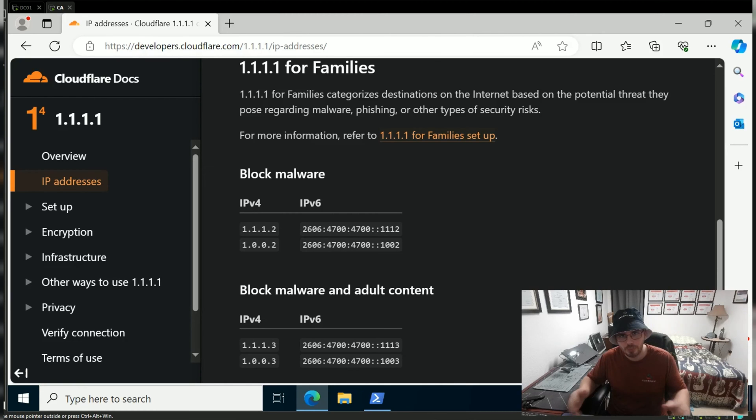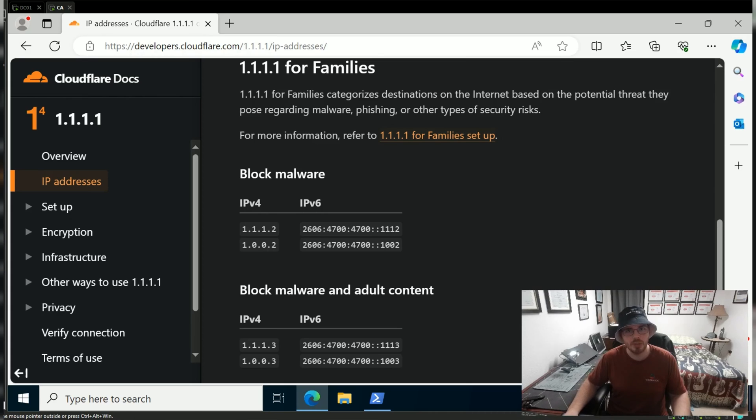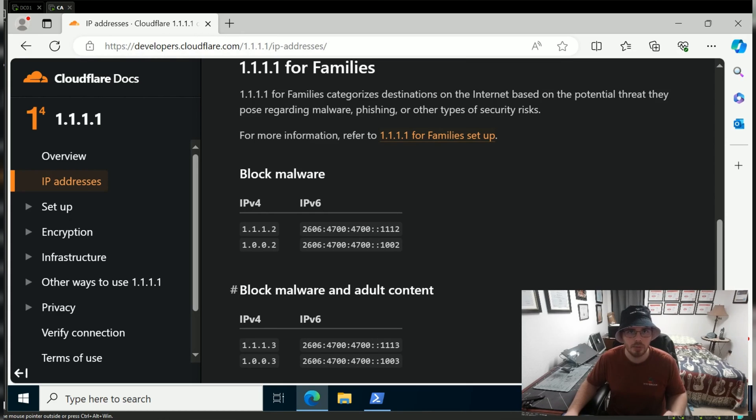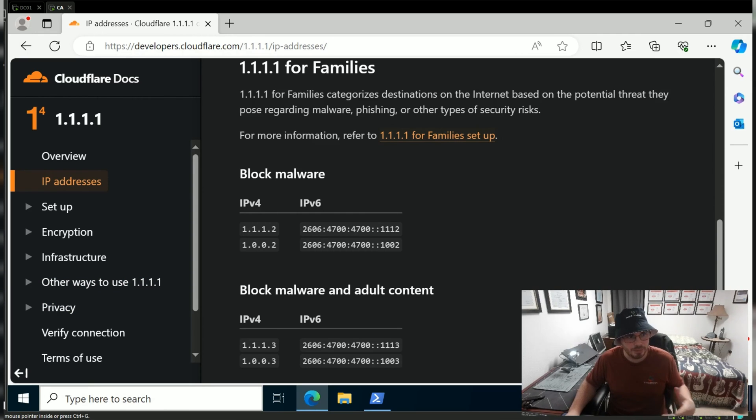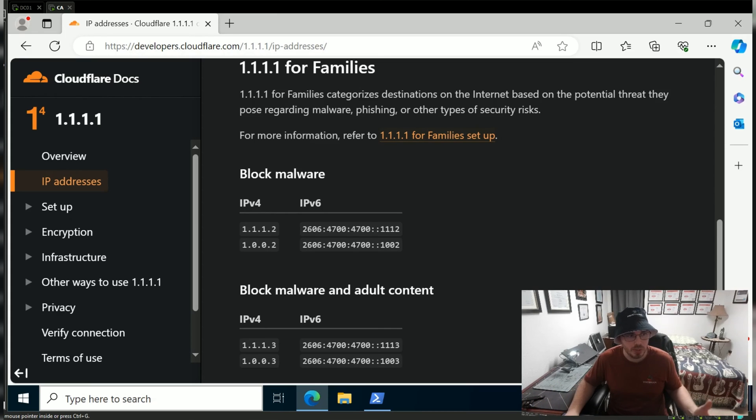Hello everyone, welcome to another episode of Osborne Pro TV. Today I'm going to show you how to set your DNS servers manually. I'm going to set mine to Cloudflare's malware-blocking DNS servers, which are 1.1.1.2 and 1.0.0.2.